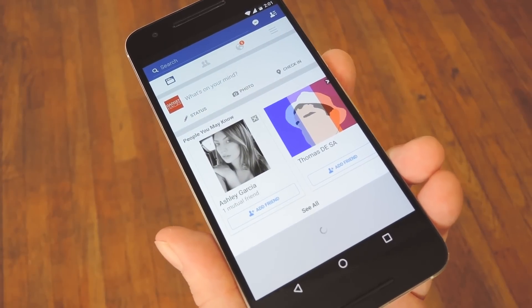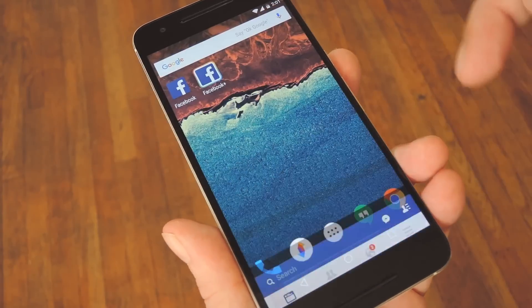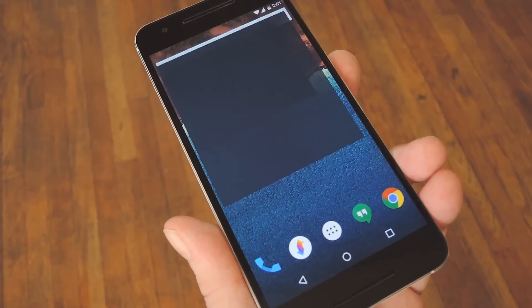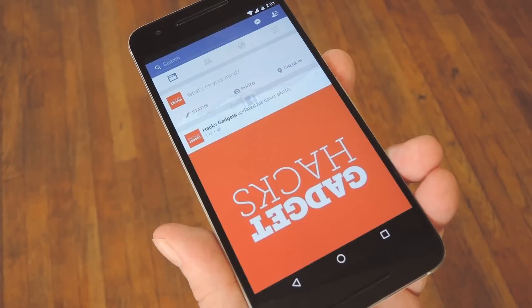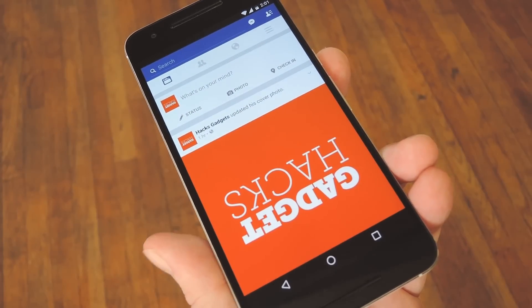Hey, what's up everybody? It's Dallas with GadgetHacks and today I'm going to show you how to use multiple accounts on Facebook or Instagram for Android.